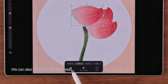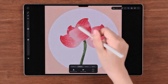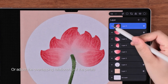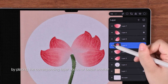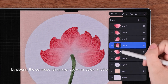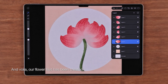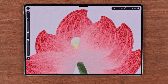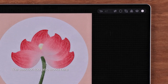We can also choose to flip the petal horizontally or vertically, or adjust the overlapping relationships of the petals by placing the corresponding layer above or below another. And voila, our flower bud has been created! Let's draw the stamens, and lastly we'll add some details to the stem.